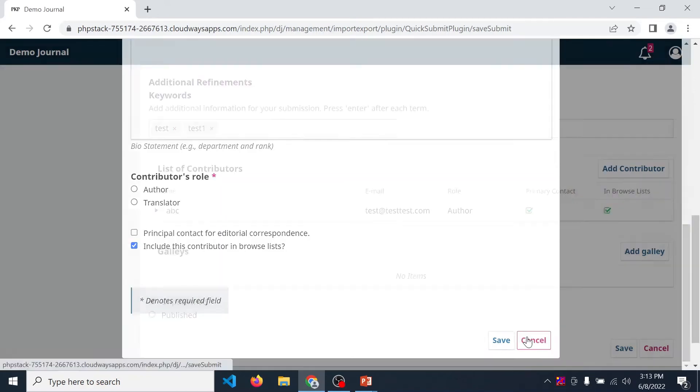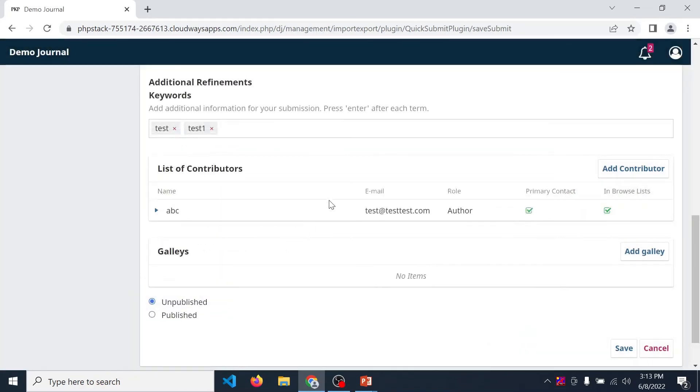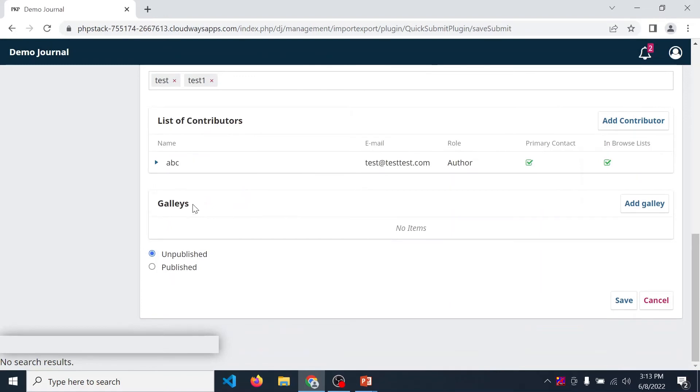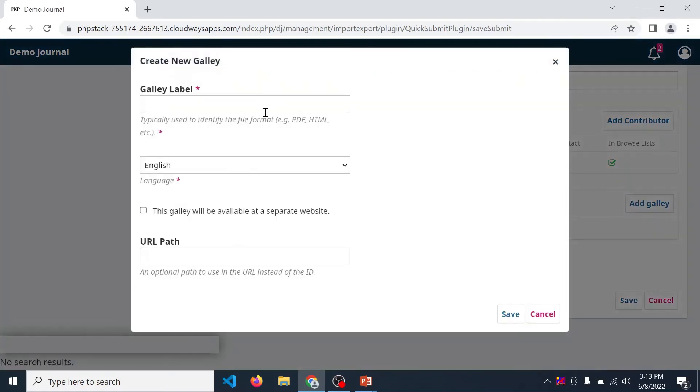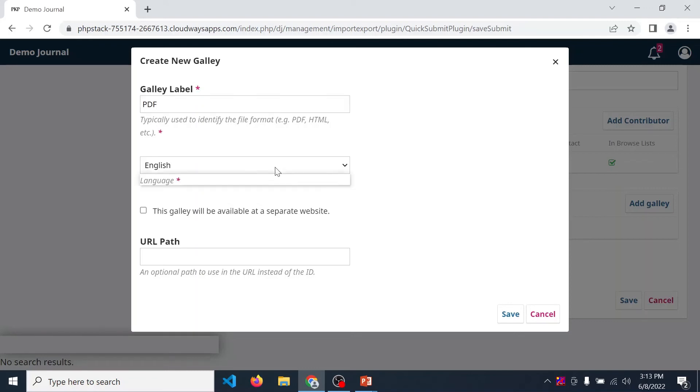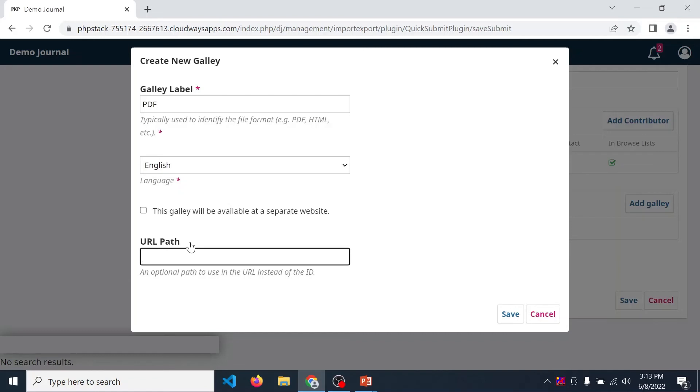Now finally, add the article file. For that, provide a label of your file. I just provide PDF and click language, then URL path.